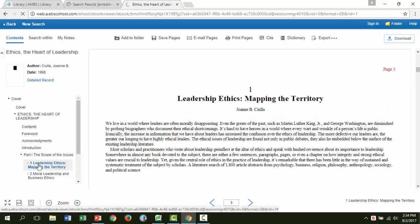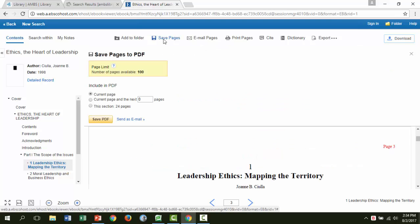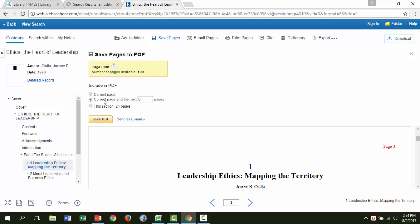There are a couple other things you should know how to do. To download a chapter, click save pages and choose this section. This will download the chapter you currently have open. You can also specify a section to download using the current page and the next x pages option. Keep in mind that each book has a limit to the number of pages you can download.